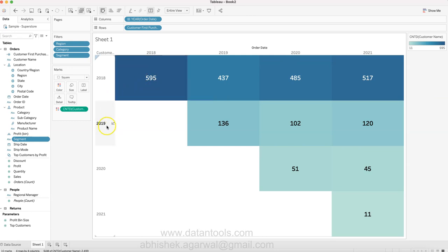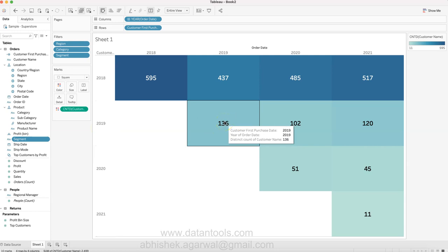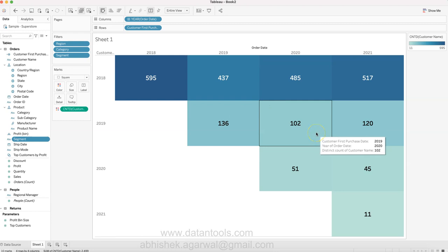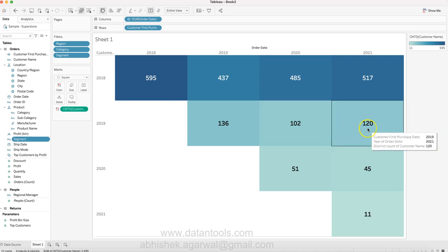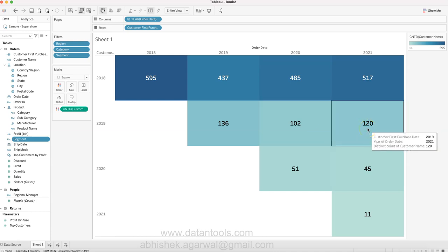Similarly when it comes to 2019, the count is starting over here - 136 new customers you acquired. Out of that, customers did repeat orders in 2020 and in 2021, 120 customers basically came back, and so on and so forth.